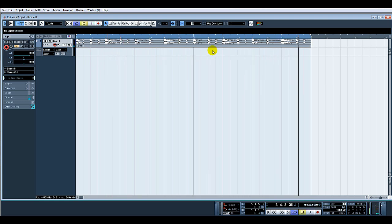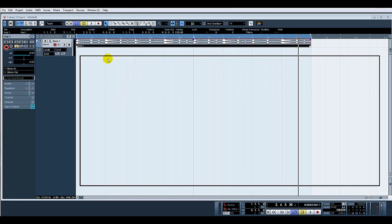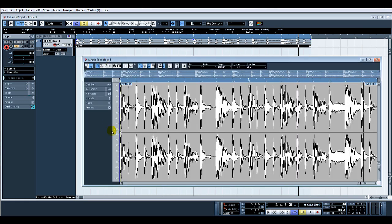Right, so basically we double click the audio. This takes us to the audio editor. There you can see the loop quite clearly.